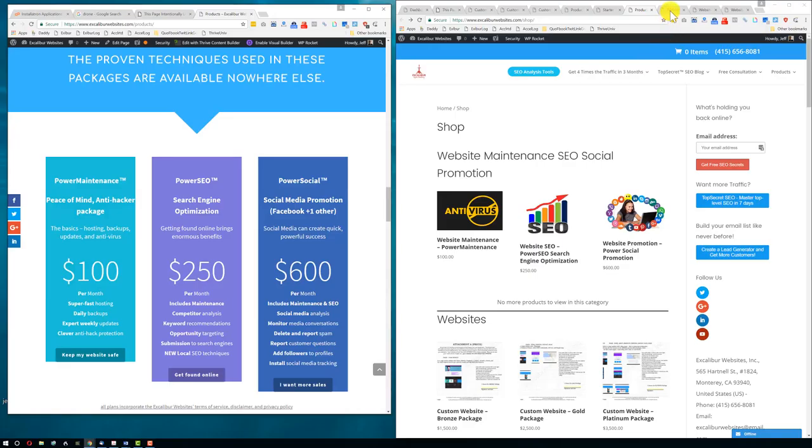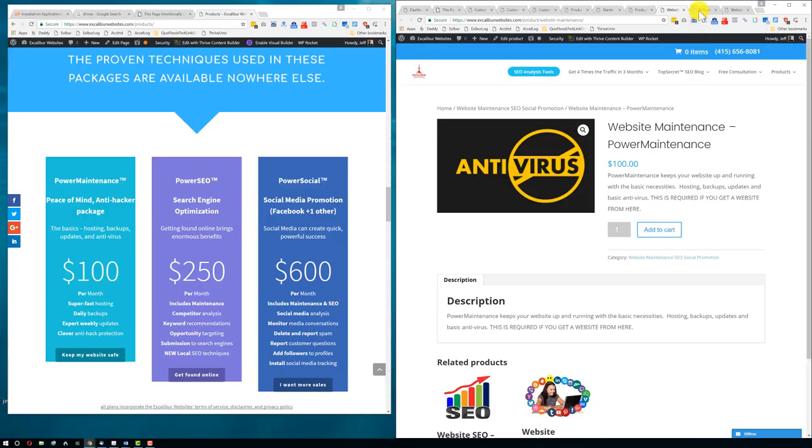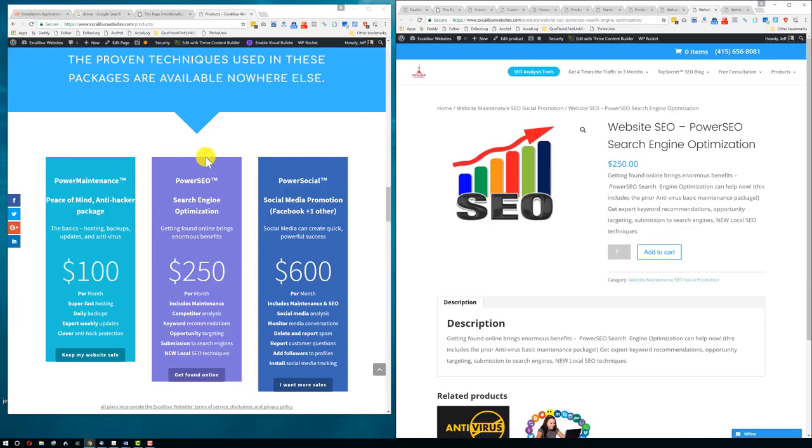So here's another idea of what it looks like here. You get the power maintenance. Keeps your website up and running with the basic necessities like hosting backups and updates and basic antivirus.